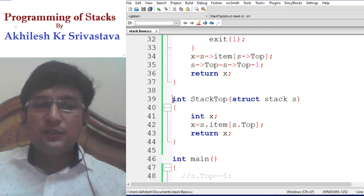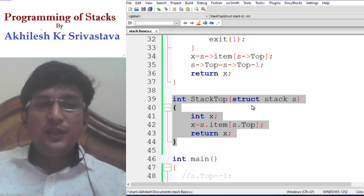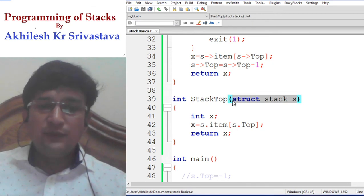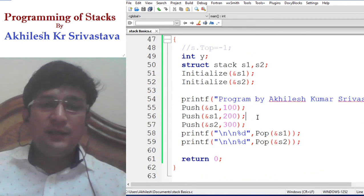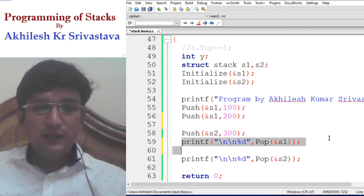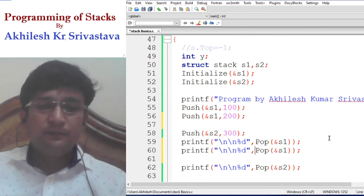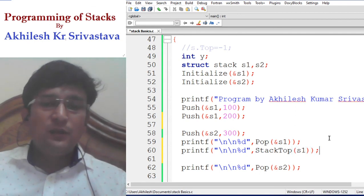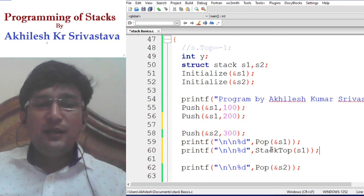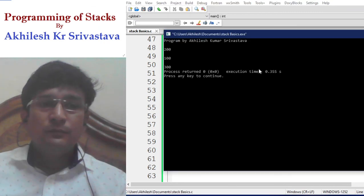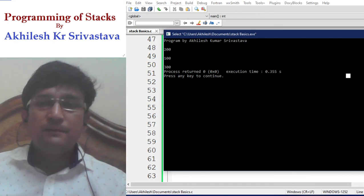The stack top function does not make any change to the stack, so we do not need to pass it by reference — passing by value also works. After inserting 100 and 200 into the first stack and removing 200, we call stack top. It displays 100, the remaining top item. The second stack also behaves correctly. So the program is working fine.